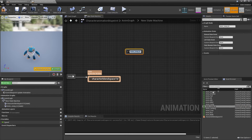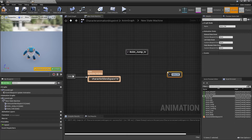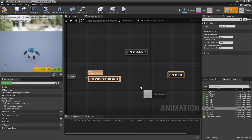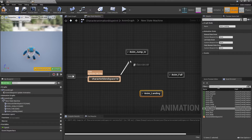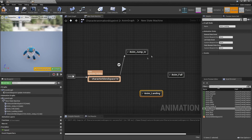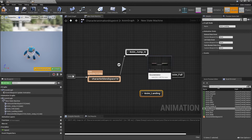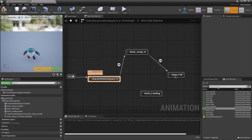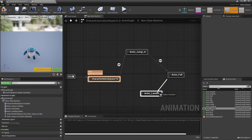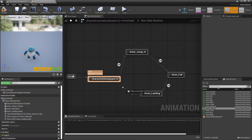Then I'm going to drag in their falling animation and their landing animation. We want to hook from the character's blend space to their jumping-up animation, then from the jumping-up animation to their falling animation, from the falling animation to the landing animation, and from the landing animation back to the character blend space.